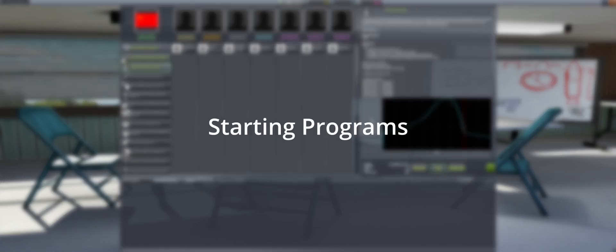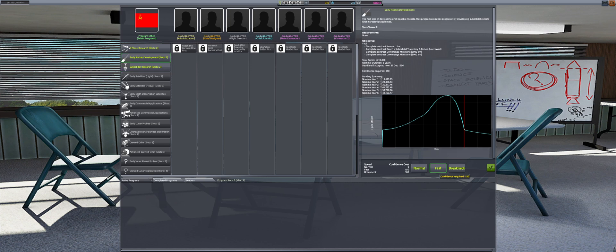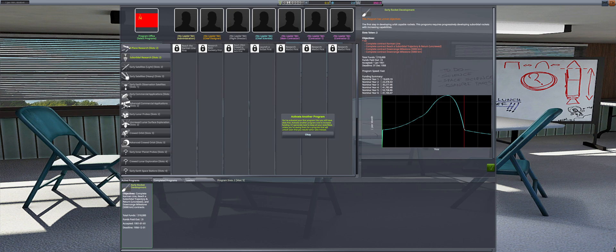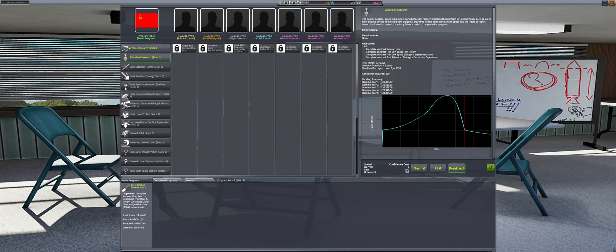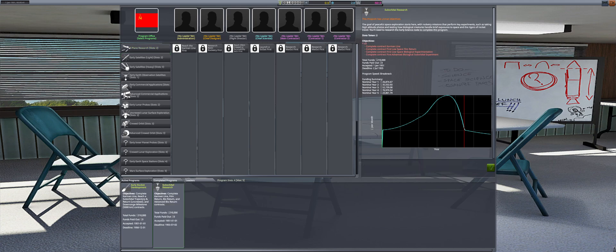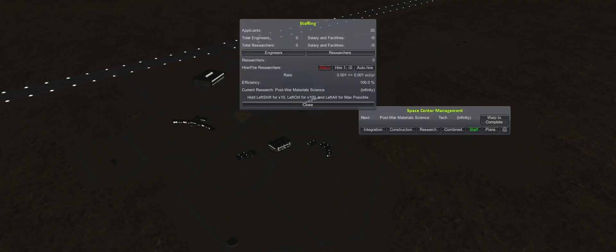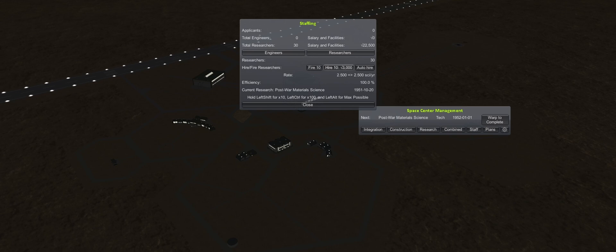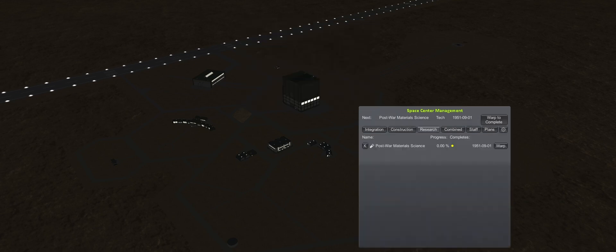To start this career, we begin in the admin building to select our starting programs. Although X-Planes pays out four times as much as the other two available, I will just focus on rockets. After accepting early rocket development on FAST and suborbital research on Breakneck, I head into R&D to spend my first two science points on post-war material science and then hire 50 researchers.